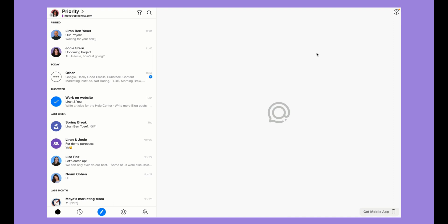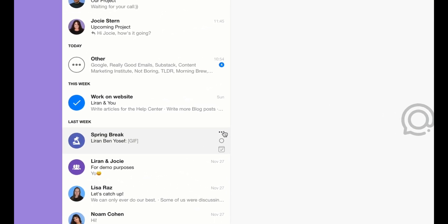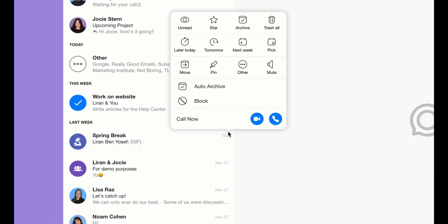In Spike, tags function as folders. To move a conversation, note, task, or group to a tag, right click or click on the three dots and then click on move.